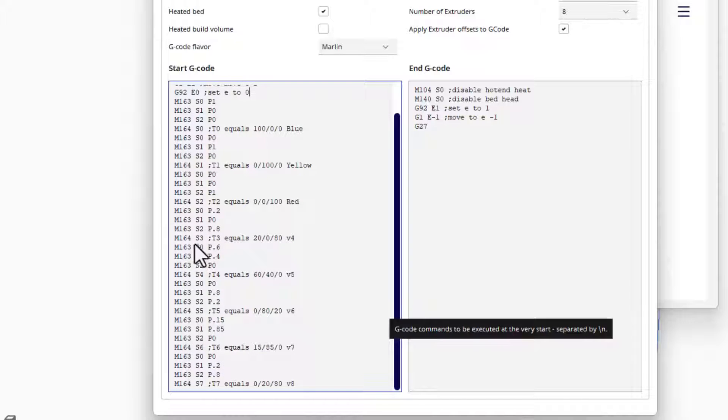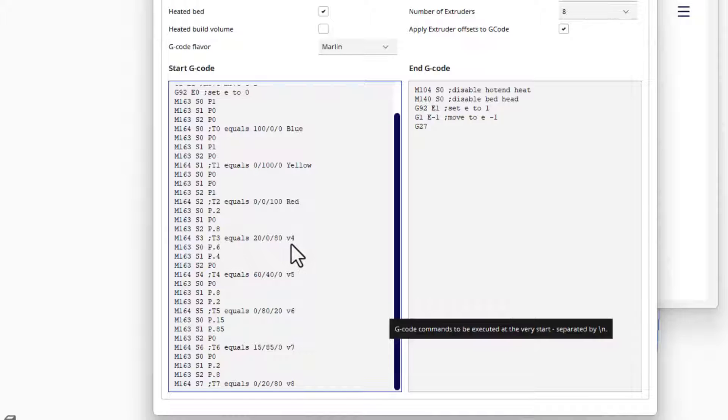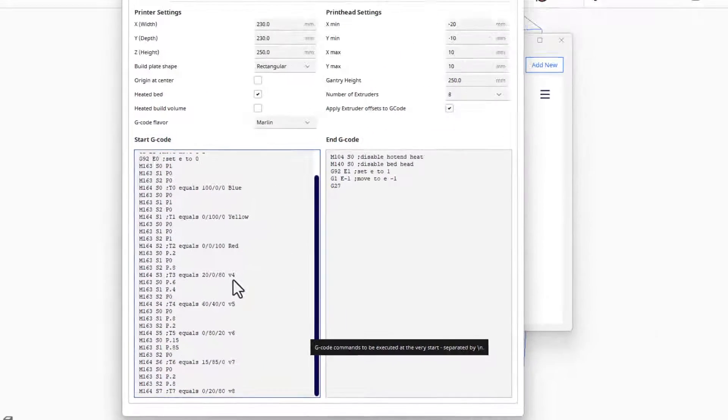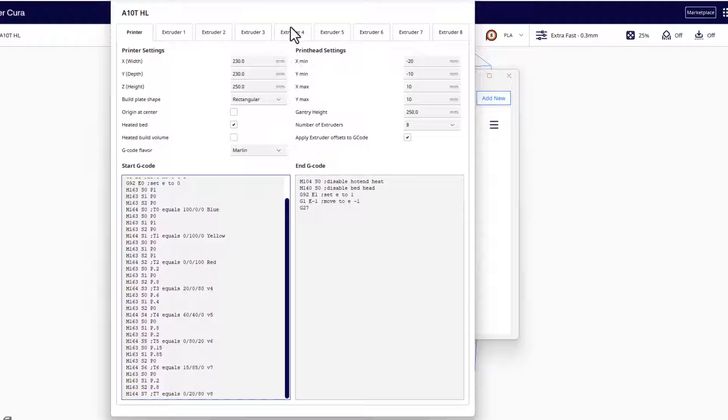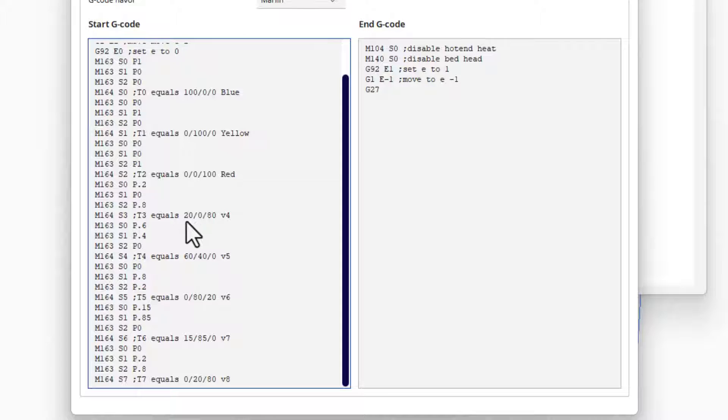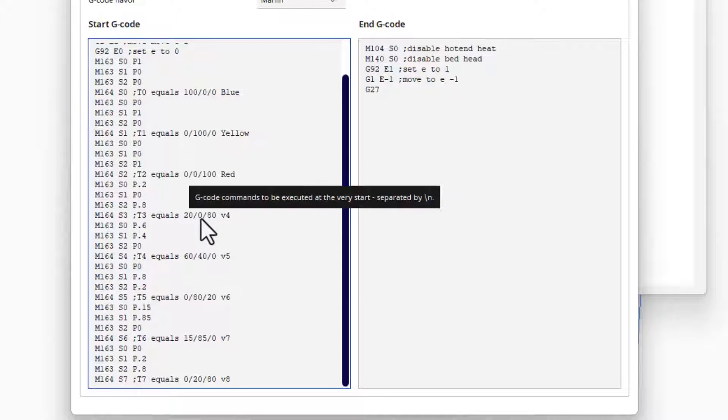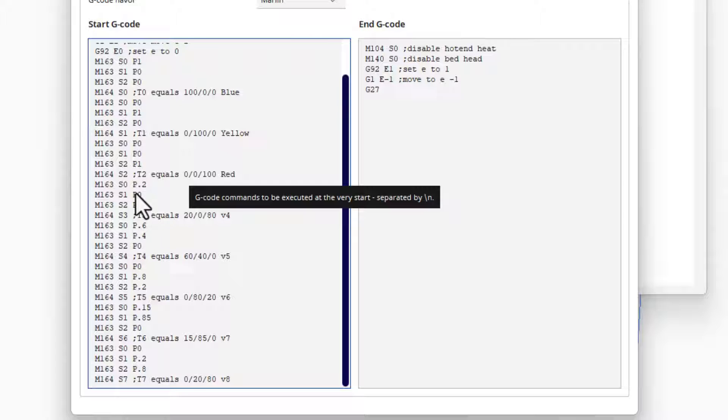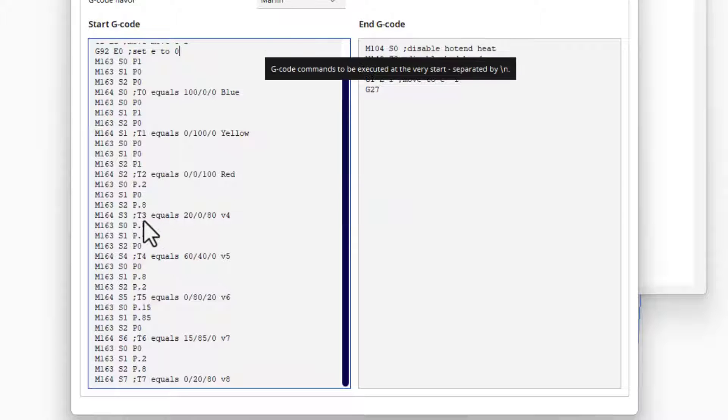When we get to the virtual ones, notice it's labeled as T3 but it's going to be my fourth extruder, so it'll be right up here. I have chosen 20% blue, 80% red to make a purple. So you can see here it's 0.2, 0.8 was zero of the yellow.